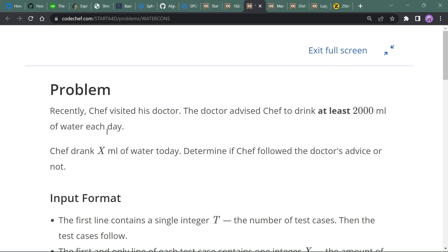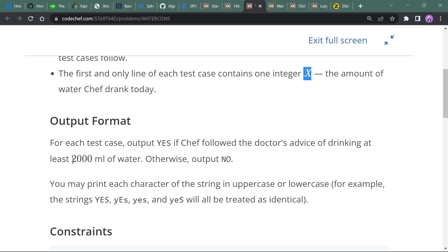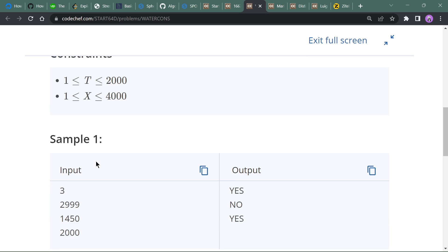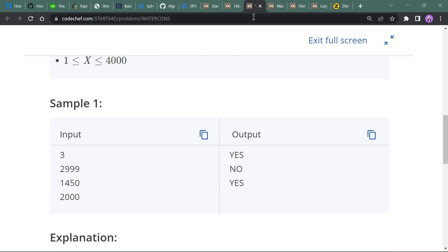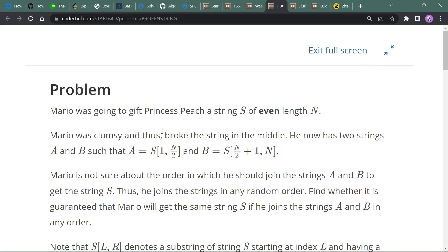The statement says: recently Safe's filter is broken and the doctor advised Safe to drink at least 2000 ml of water each day. Safe drank x ml of water today. In the input format we are given integer x, which is the ml of water drunk by Safe. If it is less than 2000 we print 'No', otherwise we print 'Yes'.